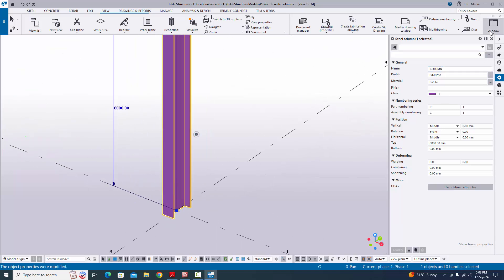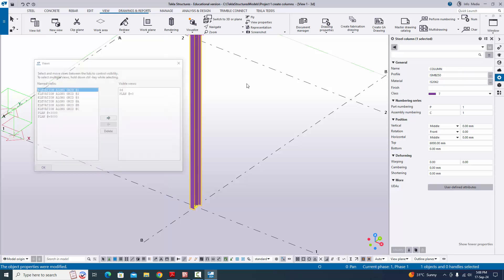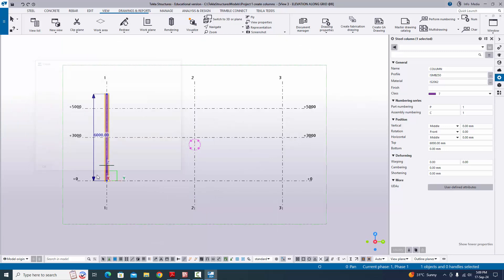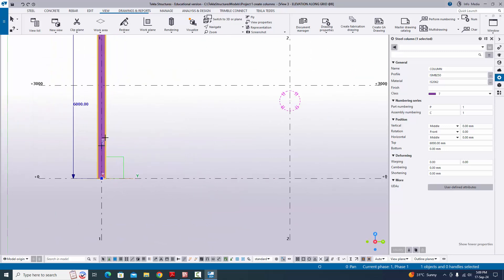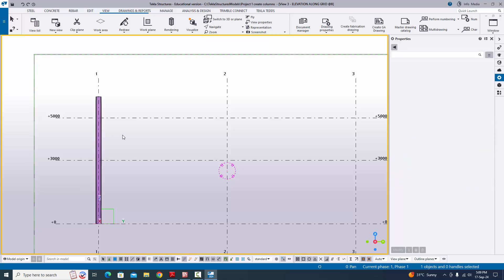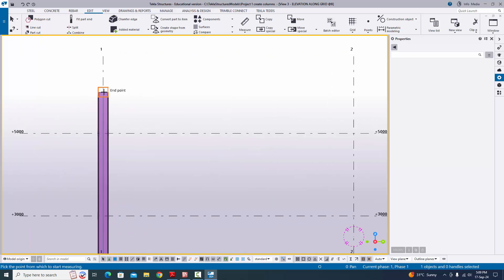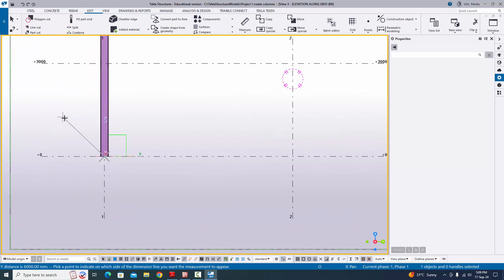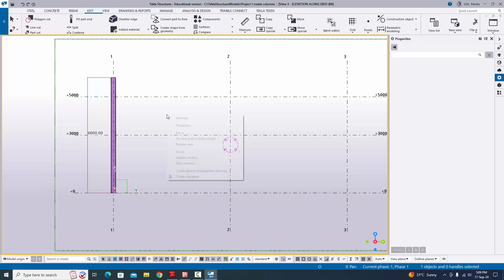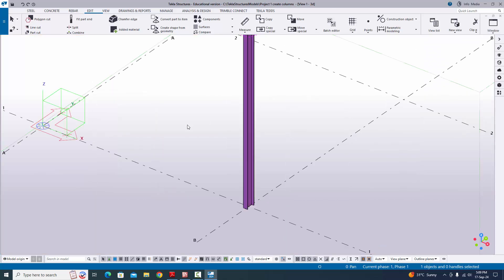You can verify in the elevation view. Go to 'Window', select the view list, open 'Elevation on Grid B', and click the arrow. You can see the bottom level is zero and top level is 6000. To verify with a dimension, click 'Edit', select 'Measure', set 'Vertical Distance', pick the two points, and place the dimension — it shows 6000. To erase this checking dimension, press Space, right-click, and select 'Redraw View'.